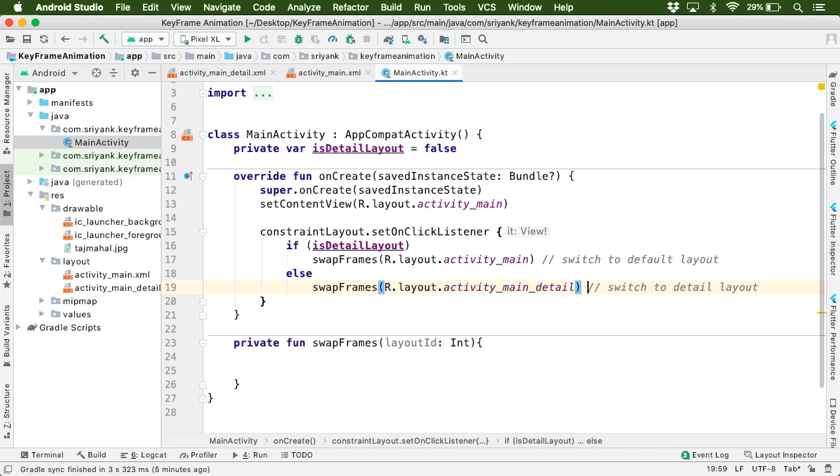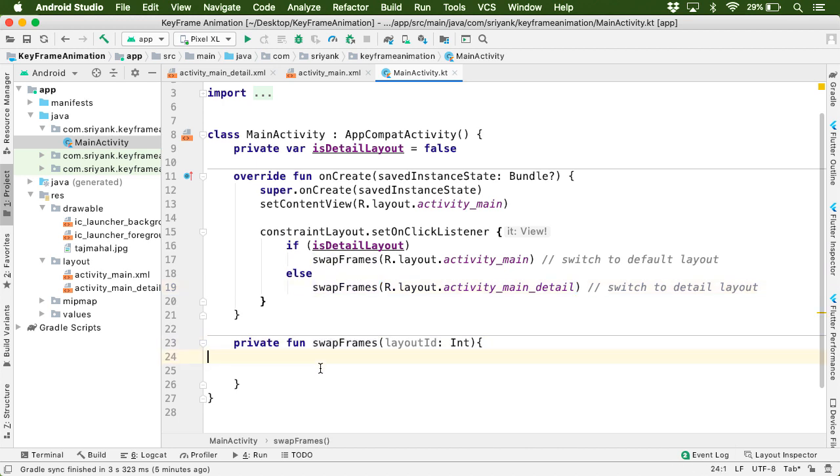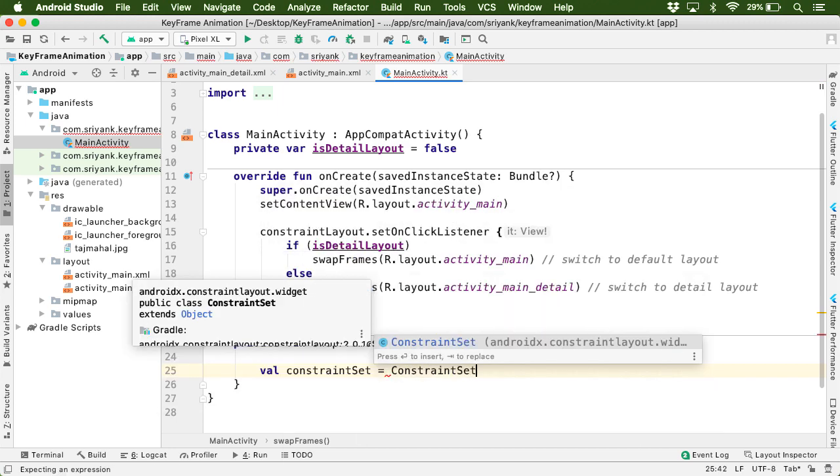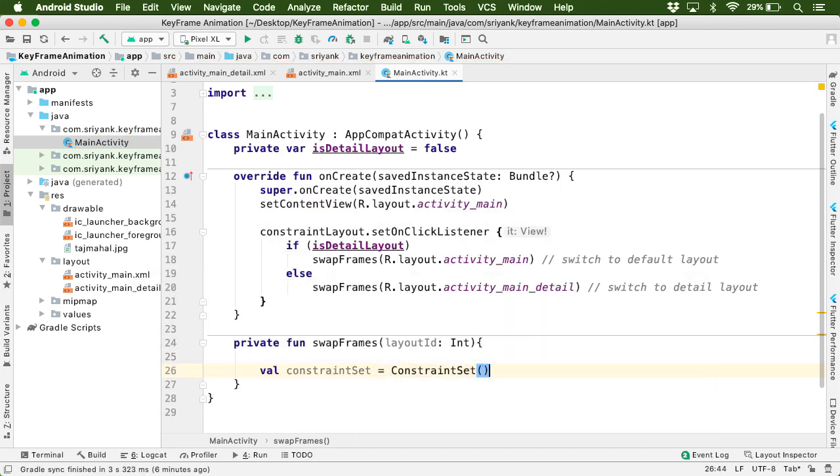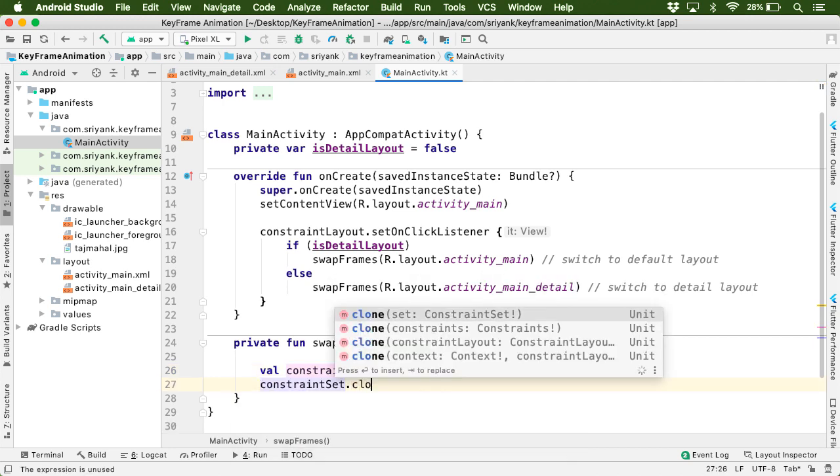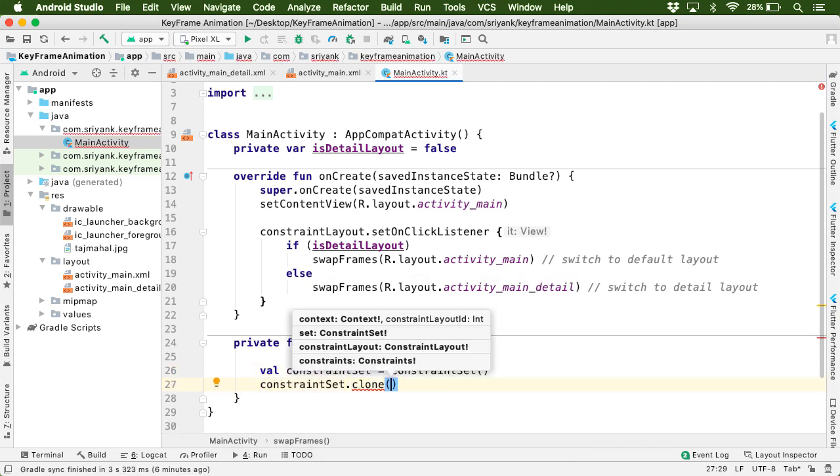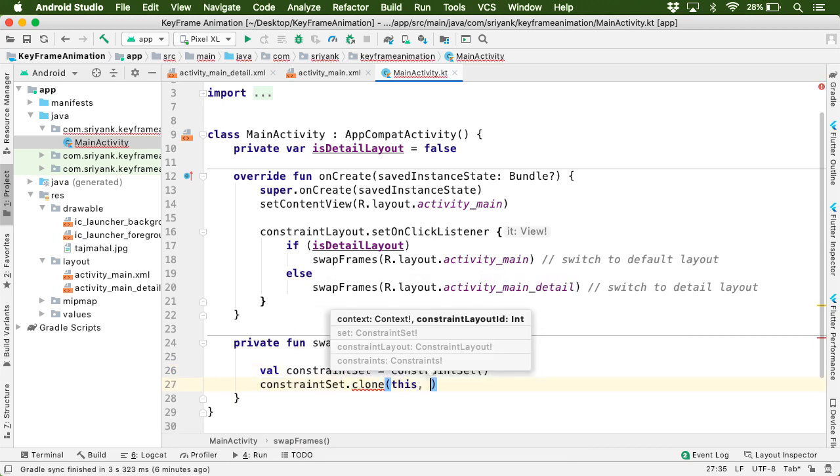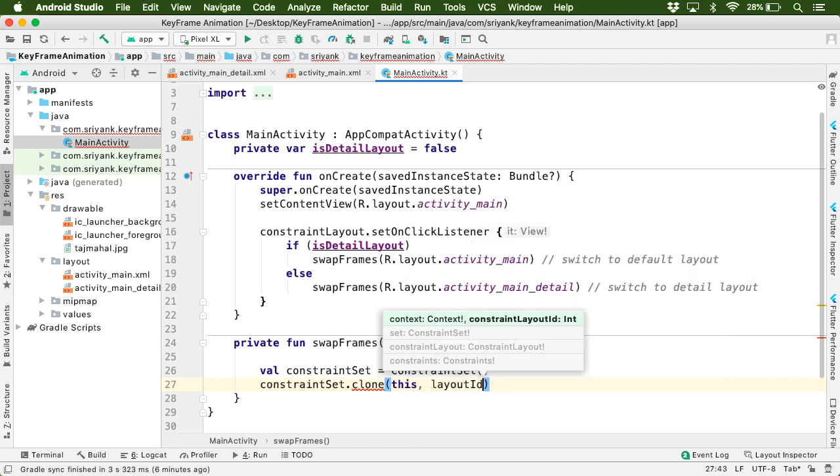Great. So within this function, swap frames, we can initialize a constraint set object. And on this object, we need all the constraints of the child views of the new layout, which will replace the old one.